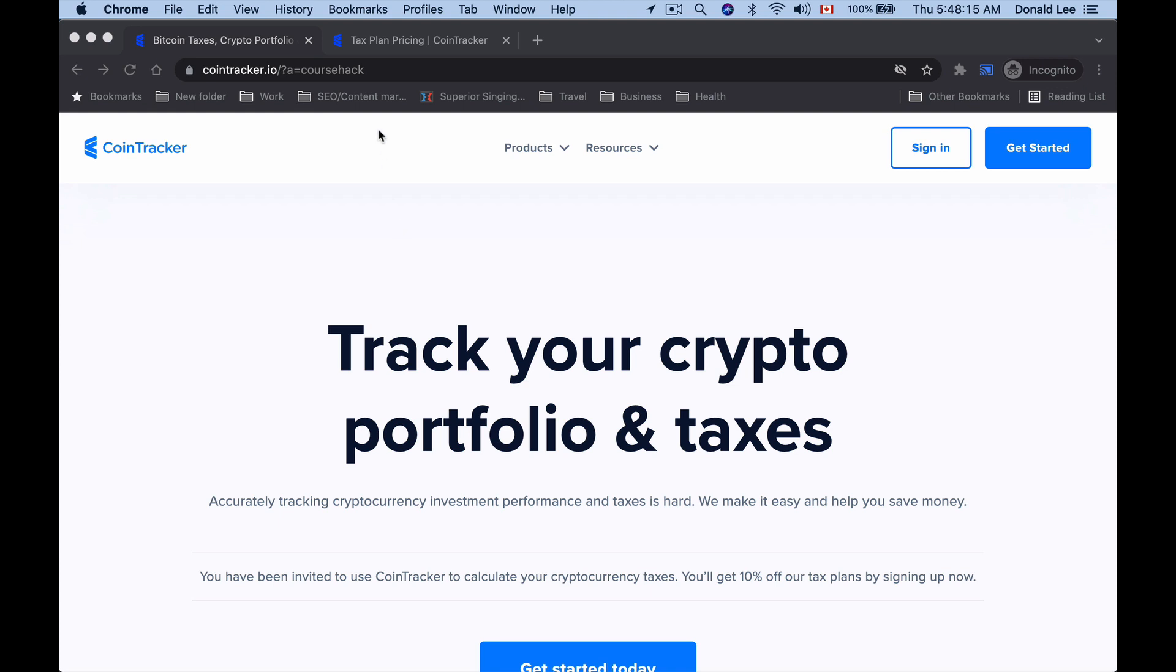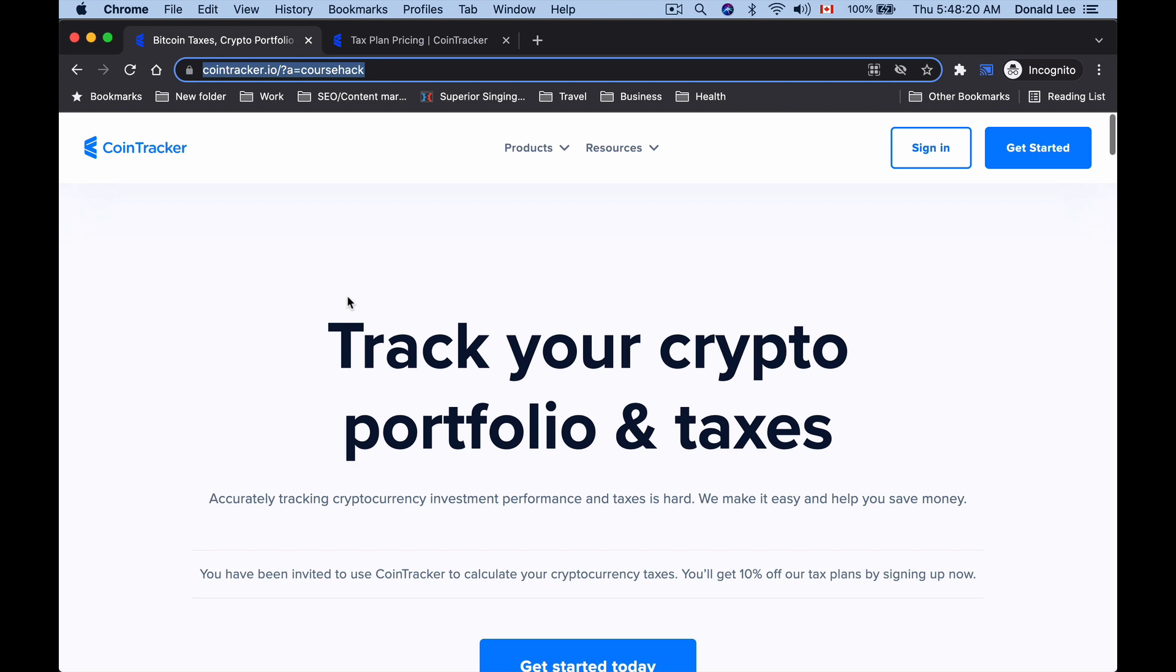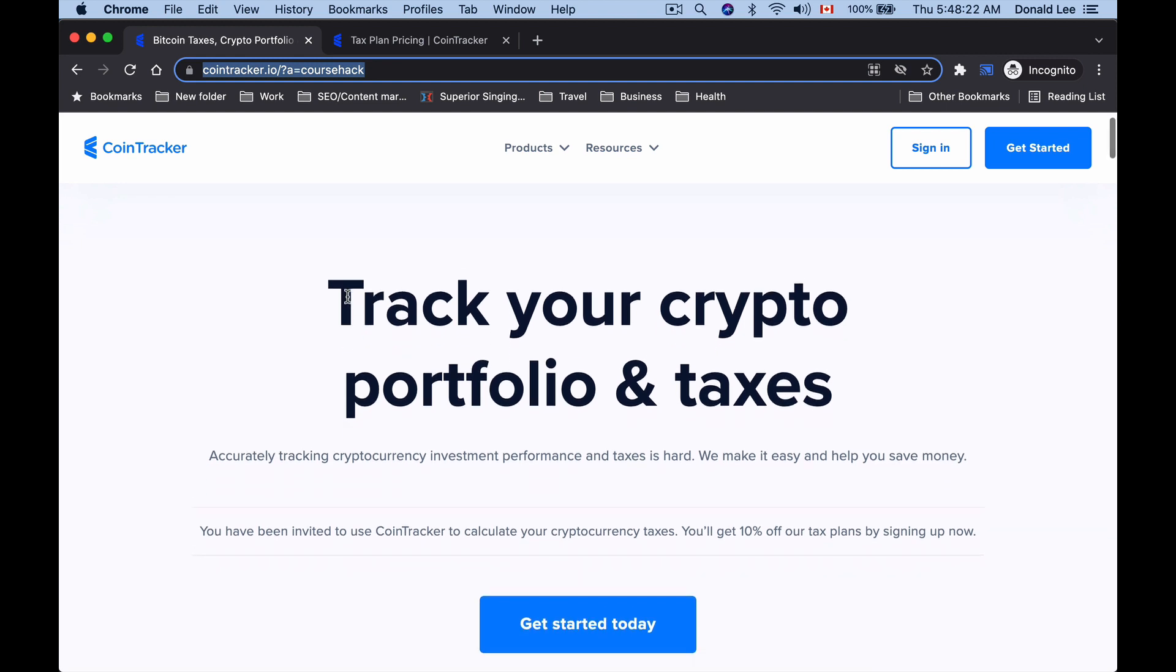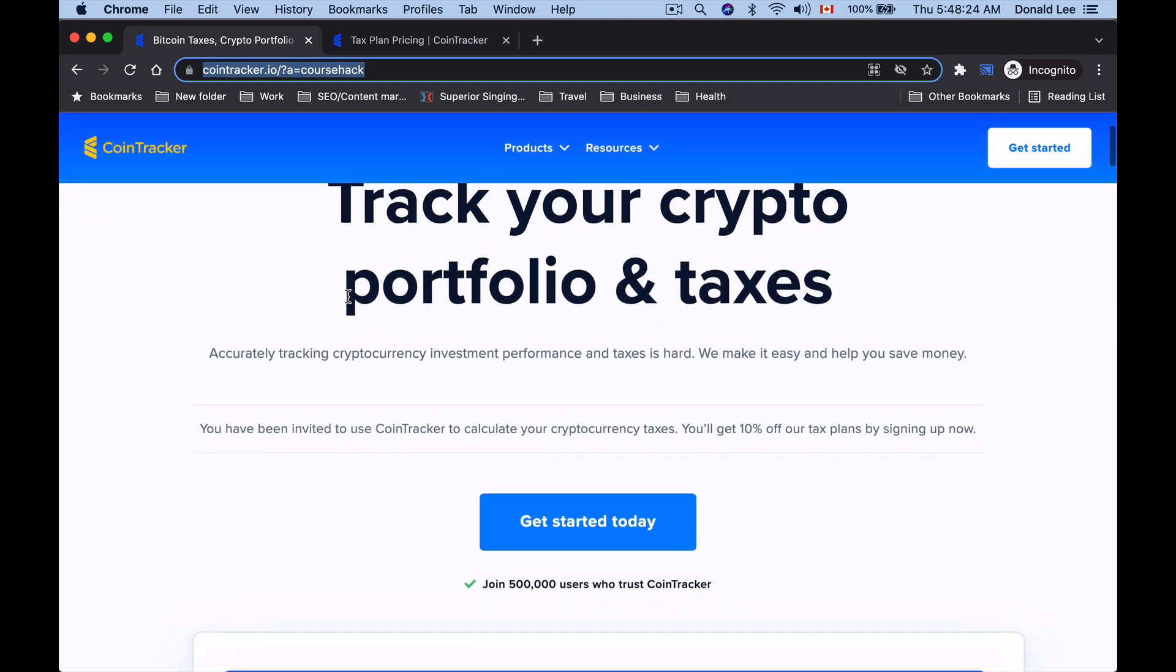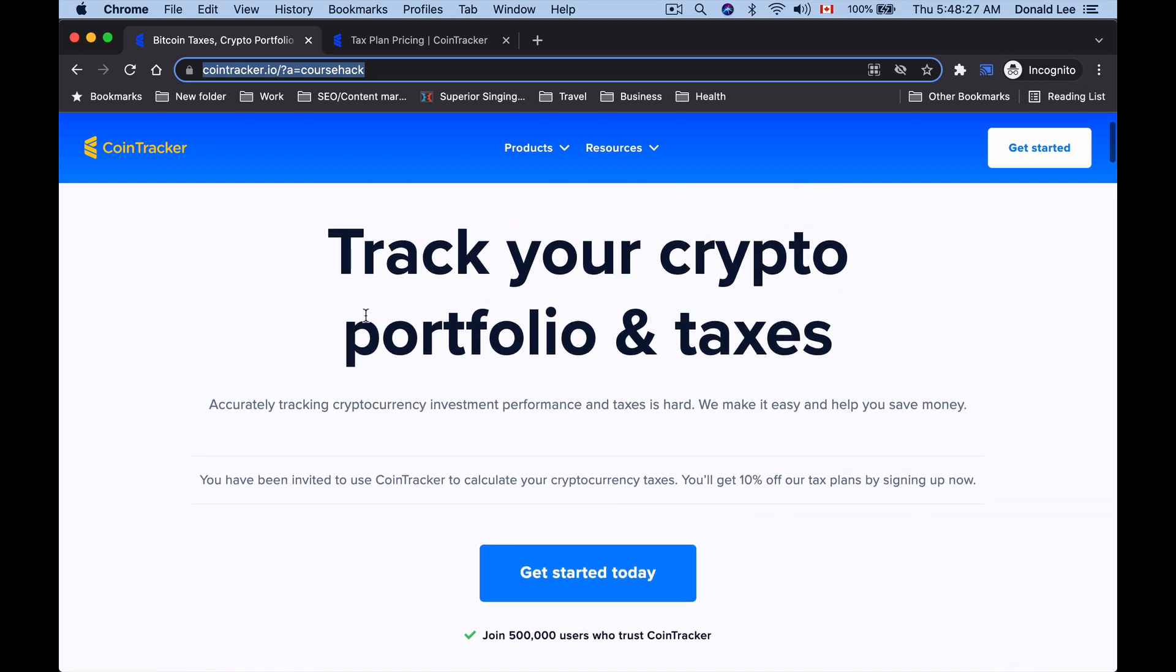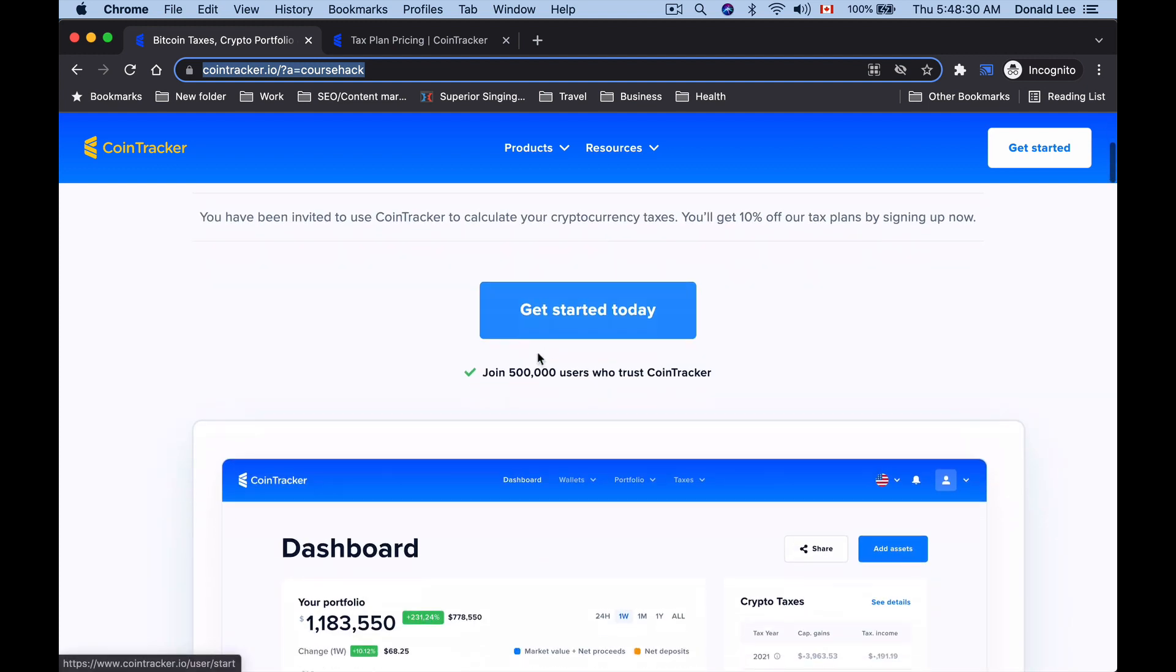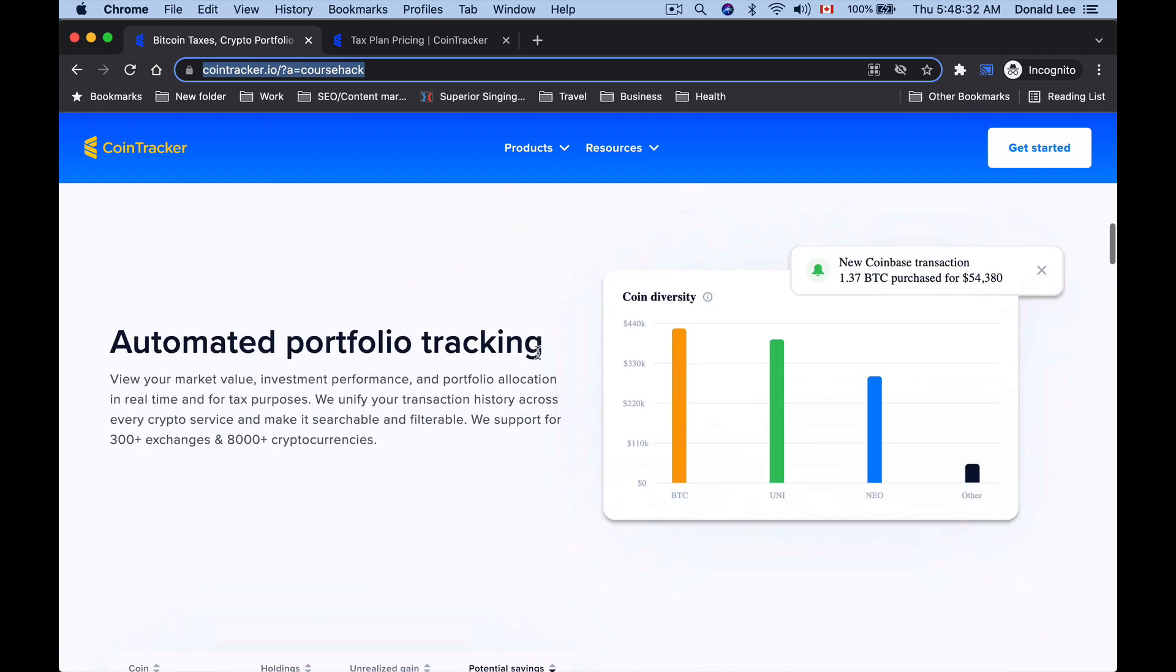All right guys, so what you're looking at here is CoinTracker.io. You can use the link in the description or the pinned comment with my affiliate link to get to CoinTracker. Basically, what CoinTracker does is by adding your wallet onto CoinTracker, they'll actually track your crypto portfolio and do the taxes for you.